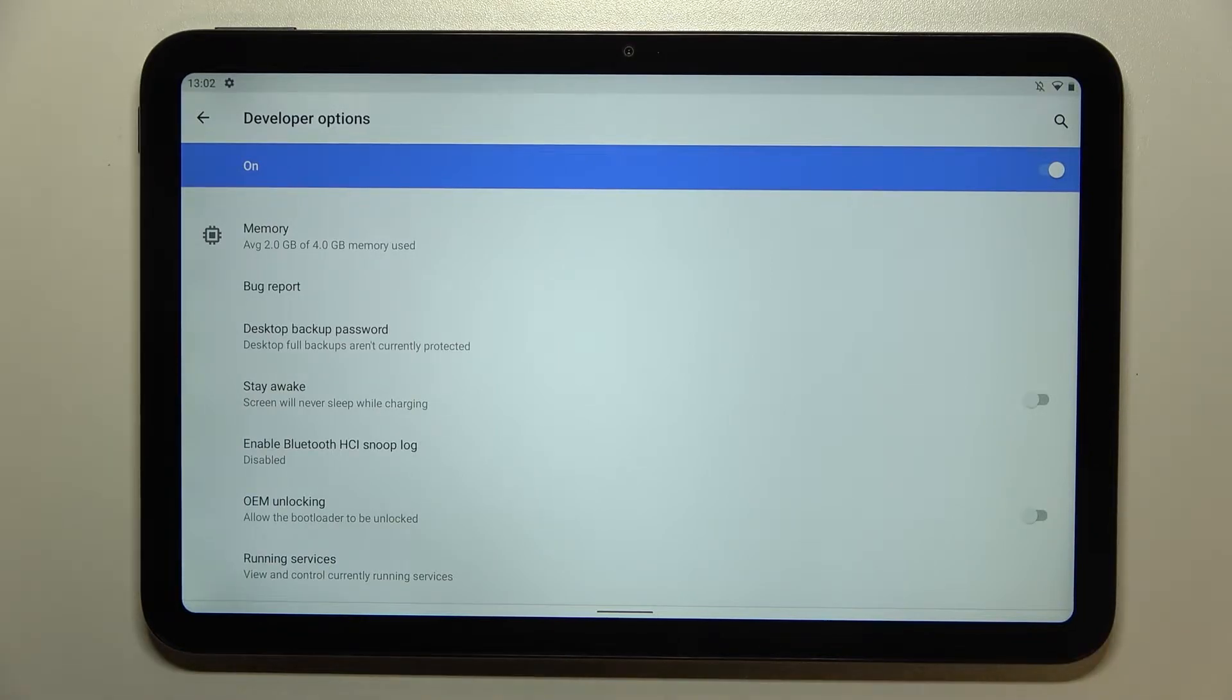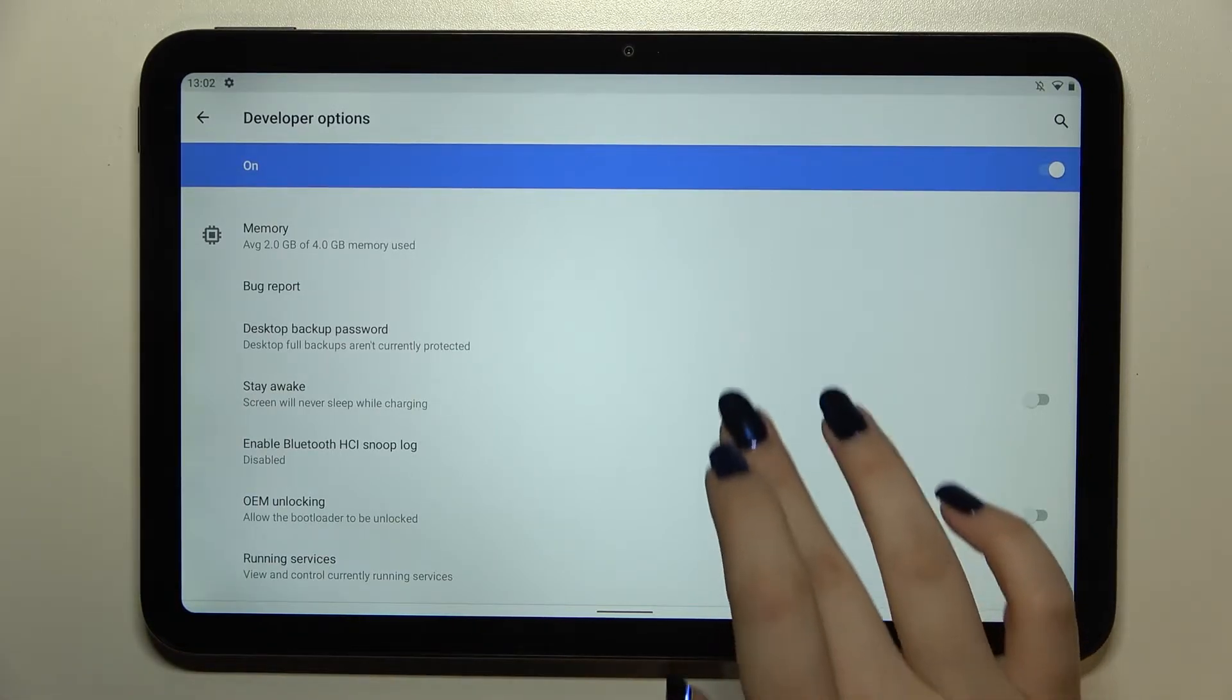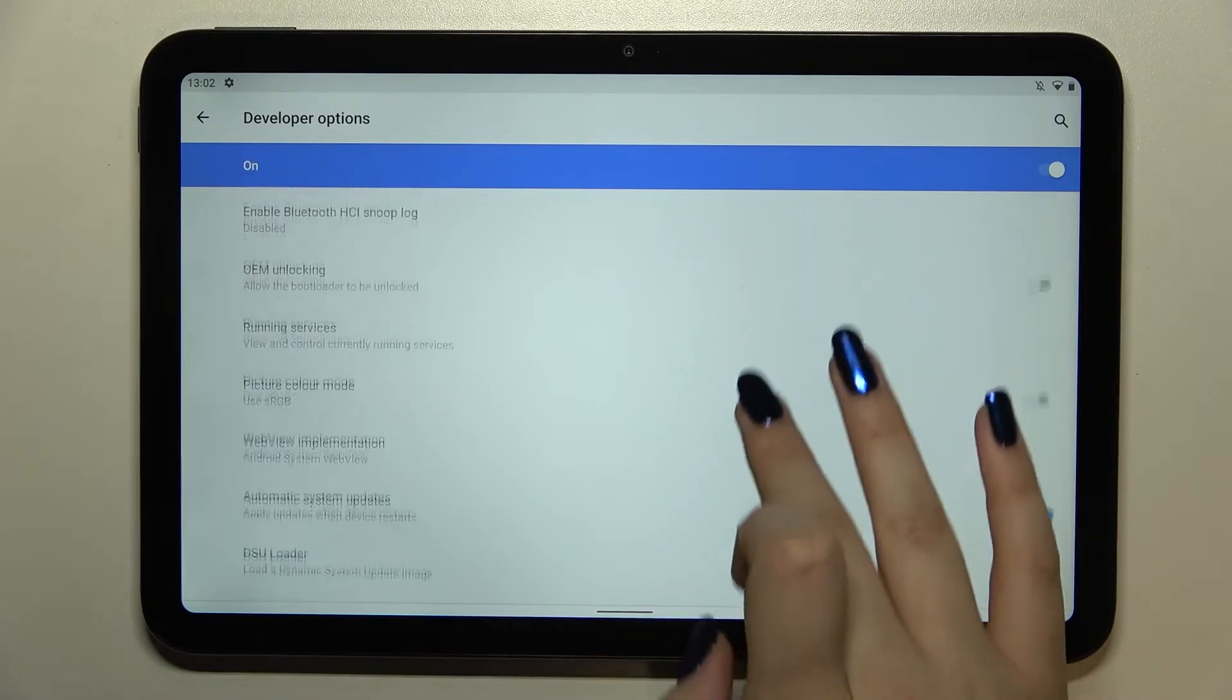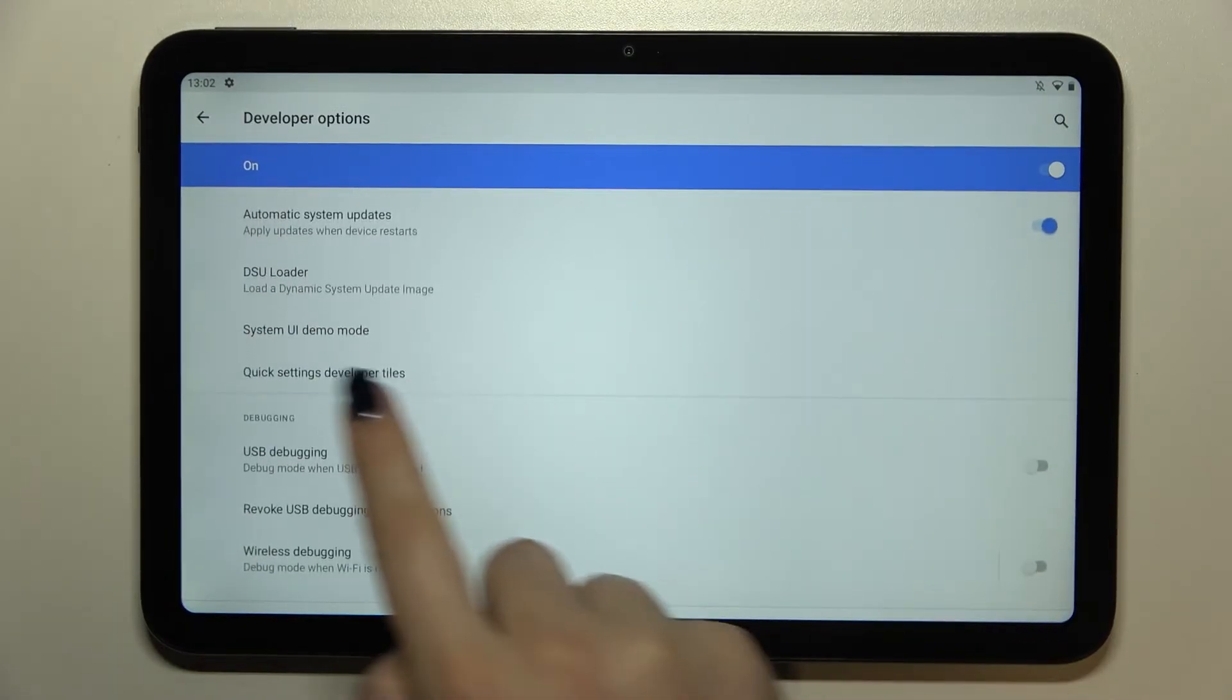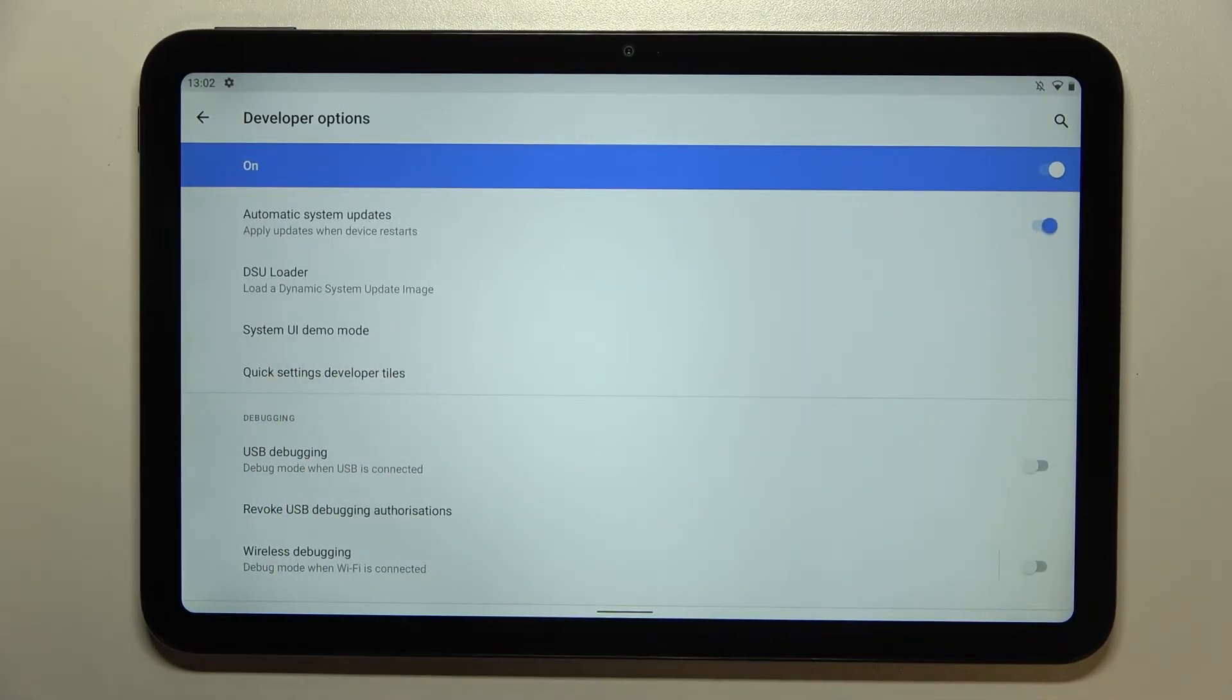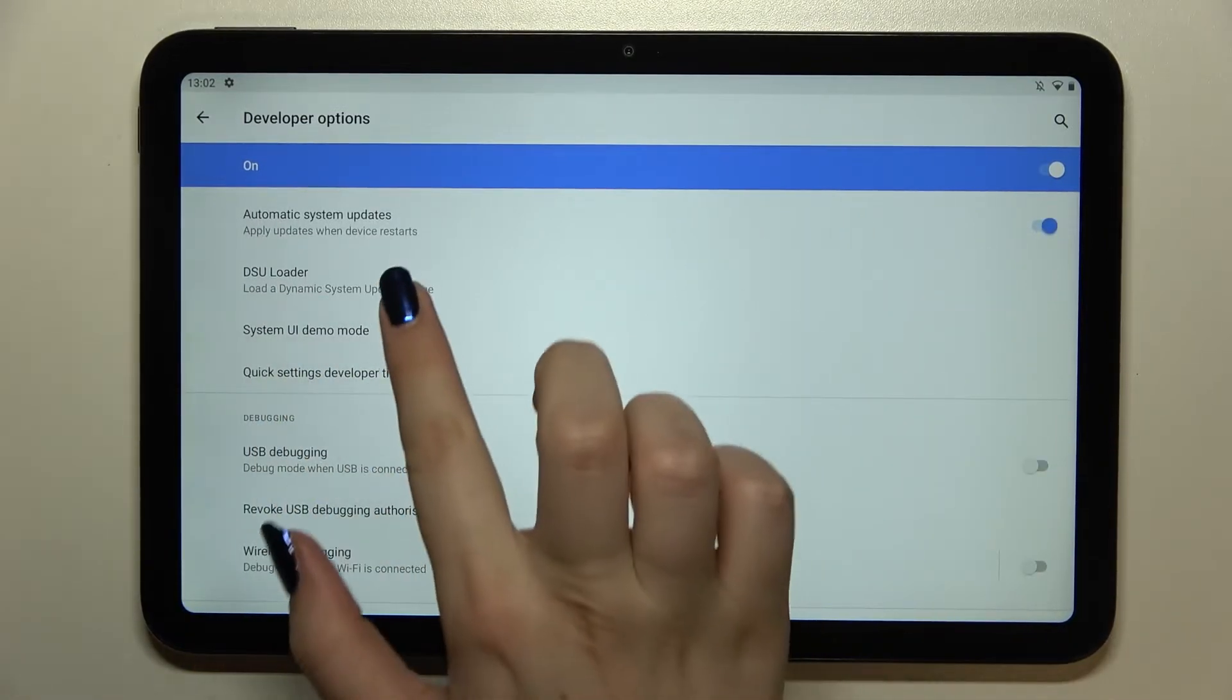So if we are on the developer options, all we have to do is simply scroll down a little bit in order to find system UI demo mode.